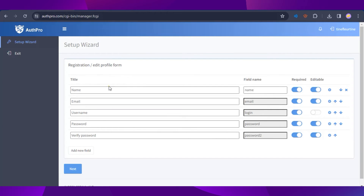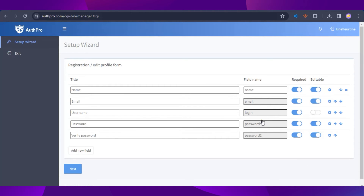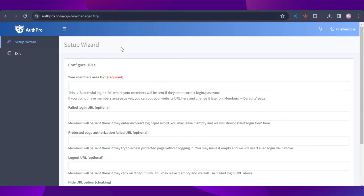These are the information fields that members need to input on the registration form. You can configure whether each field should be required and editable. Once it looks good, click Next.